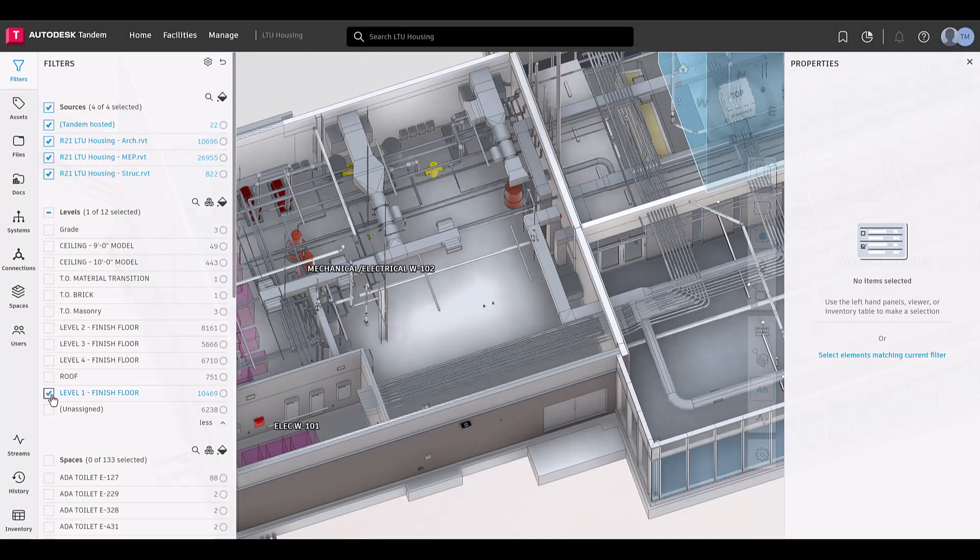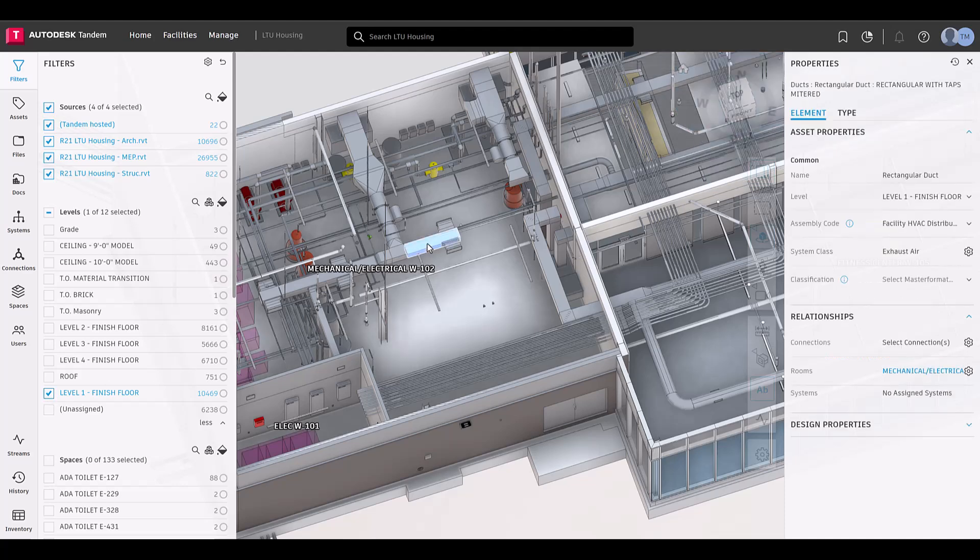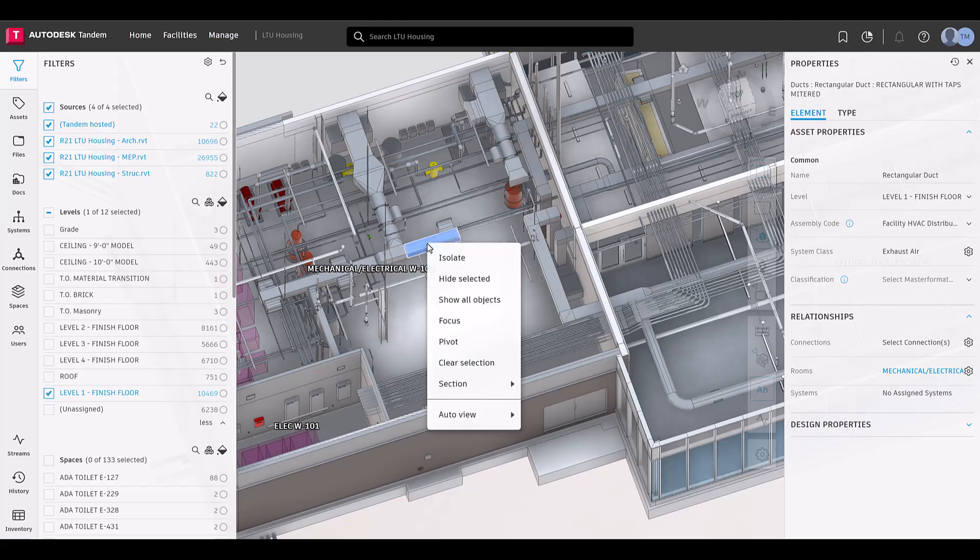AutoViews can be found by right-clicking in the viewer. These views aid in bringing assets and room content to focus. There are four views that we have available.